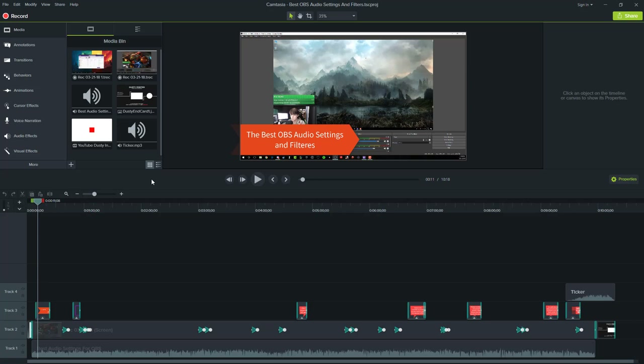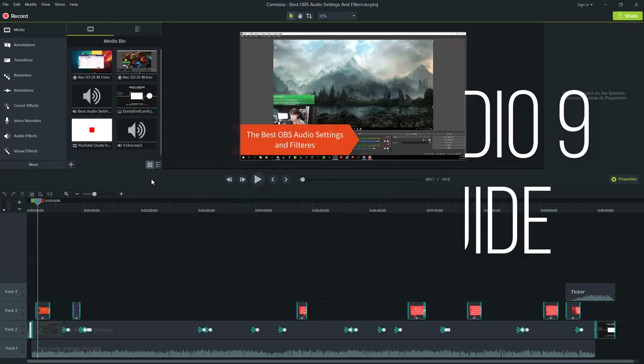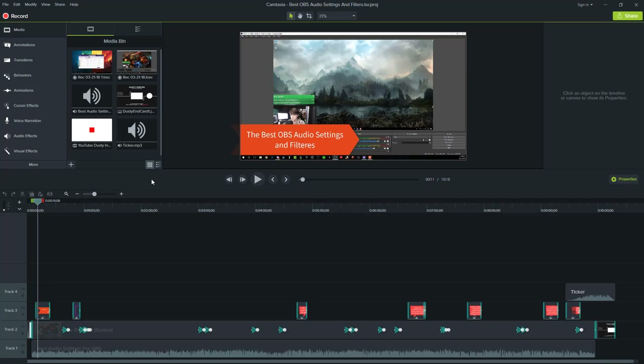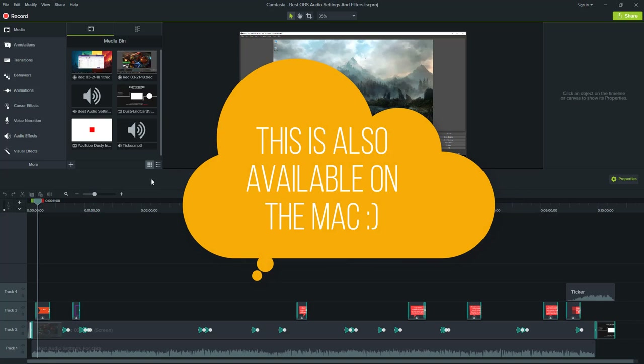Hey guys, welcome back to another video — Dusty here. Today I'm going to be doing a fun tutorial video showing you a full rundown and guide of how to use Camtasia version 9. I'm on version 9.2, so this video will work for you in the future as well. I'm going to make a confession: I am a Mac person, a ScreenFlow guy when it comes to screencasting, but this version of Camtasia has completely changed my mind. By the end of this video, you're going to know how to do everything you'll ever want to do within Camtasia.